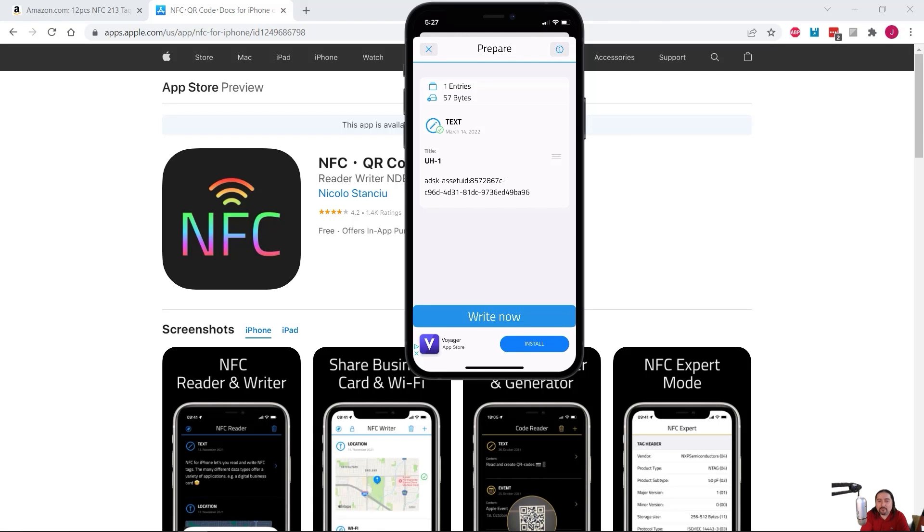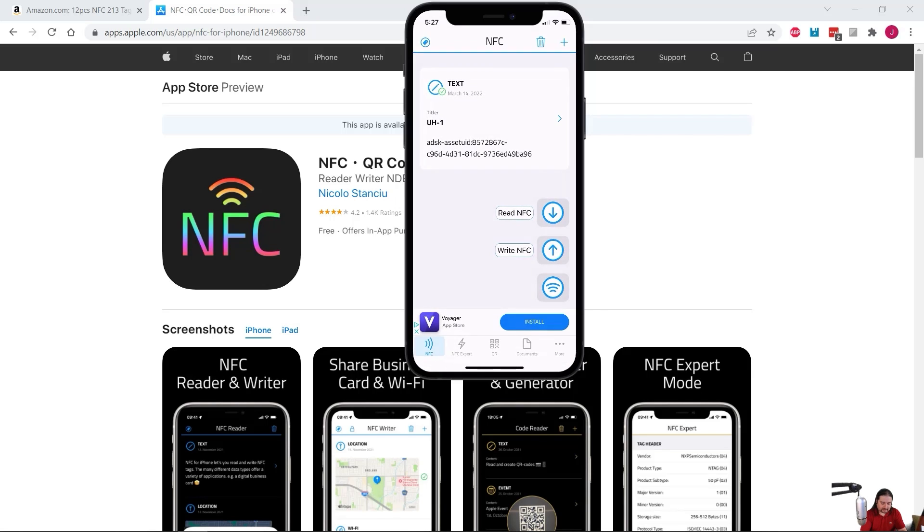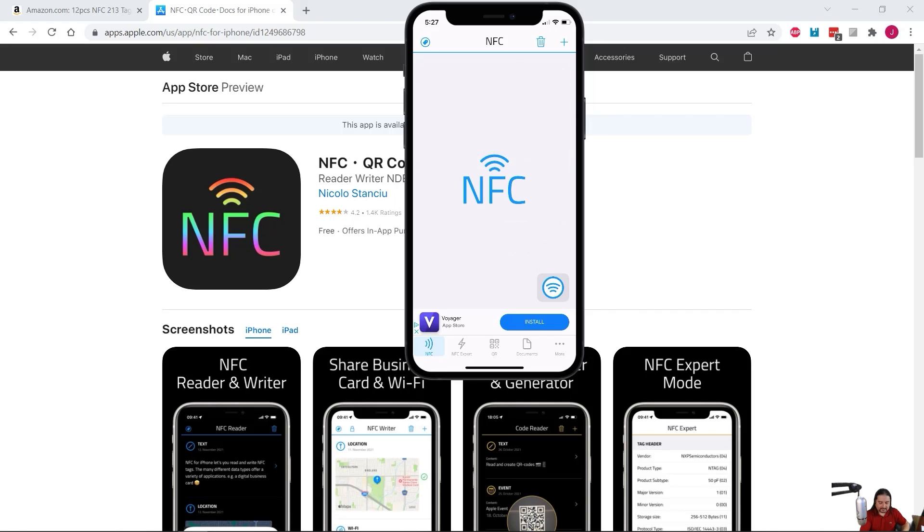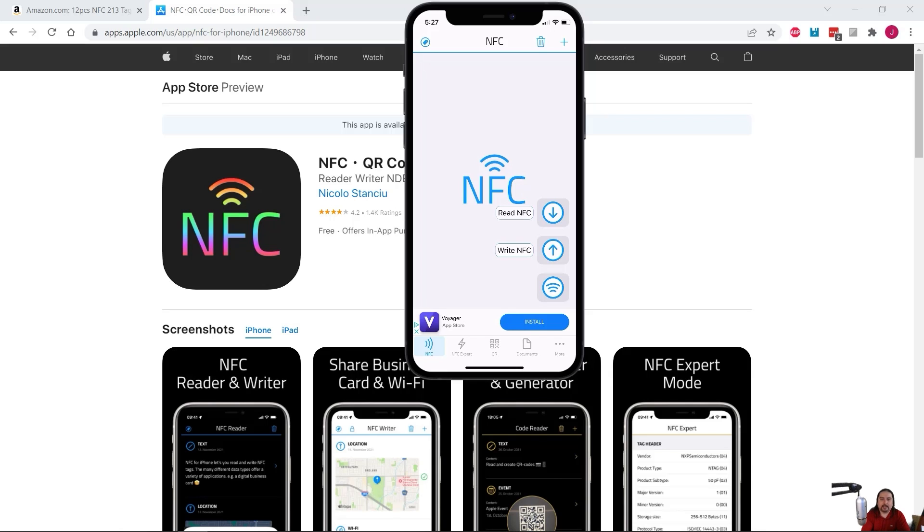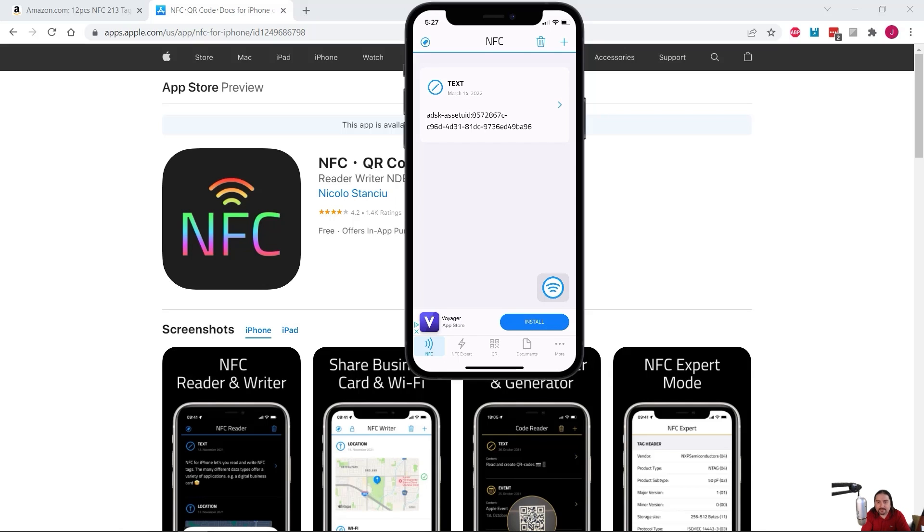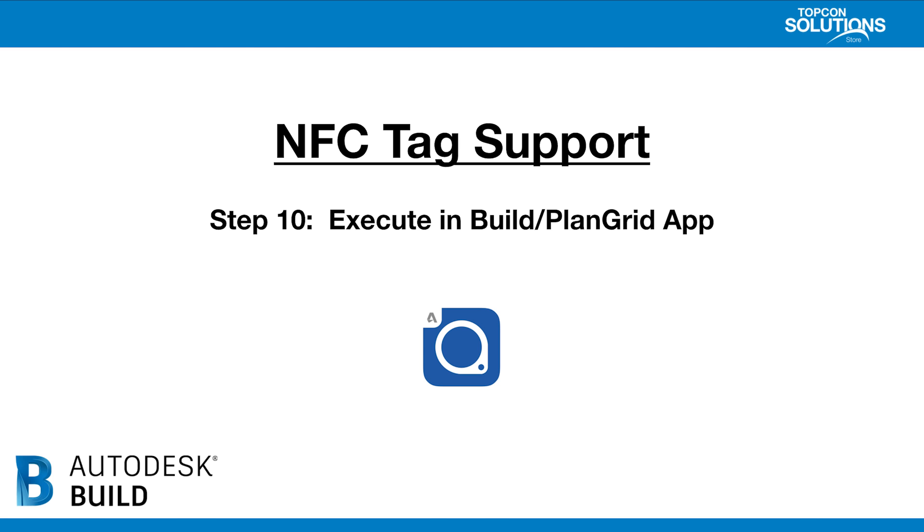Great. So now that we've written that information, let's just test to see what we have here. Okay. Stand by. Let me delete the current record. All right. And let's just read this time. So here is that same NFC tag. We'll go ahead and read it. And it'll give us the record of what's on there. As you can see, it's got all that information in there as text, which is exactly what we're looking for. Now that you've seen step nine, let's move on to step 10, which is execute in build plan grid app.